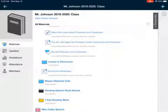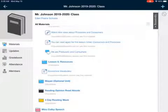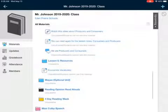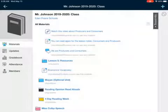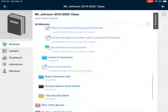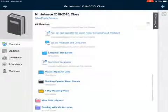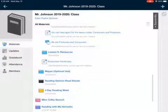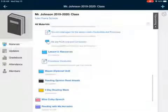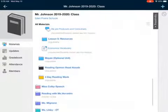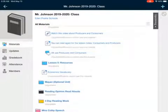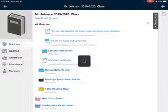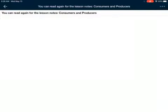You're going to see there's a few parts to this. The first one is watch this video about producers and consumers — just another little video to show you more about producers and consumers. But then you can reread the lesson notes, consumers and producers — that's the slide deck. And then we're also going to have a discussion board all about being producers and consumers. I'm going to open this up so you can watch this. You can listen to me reading the slide deck.